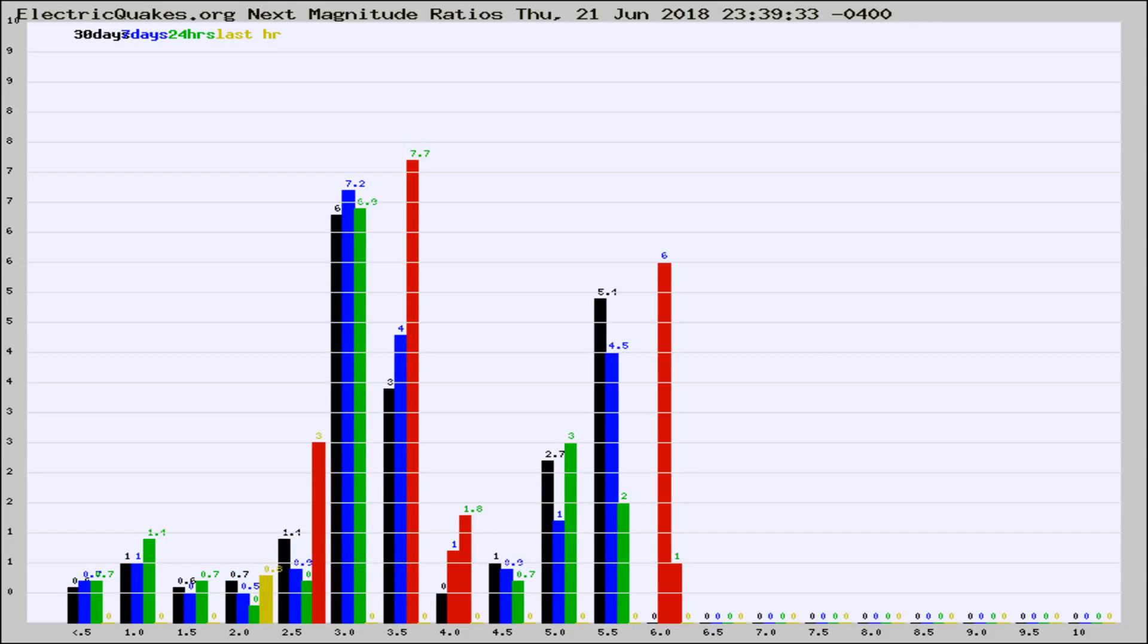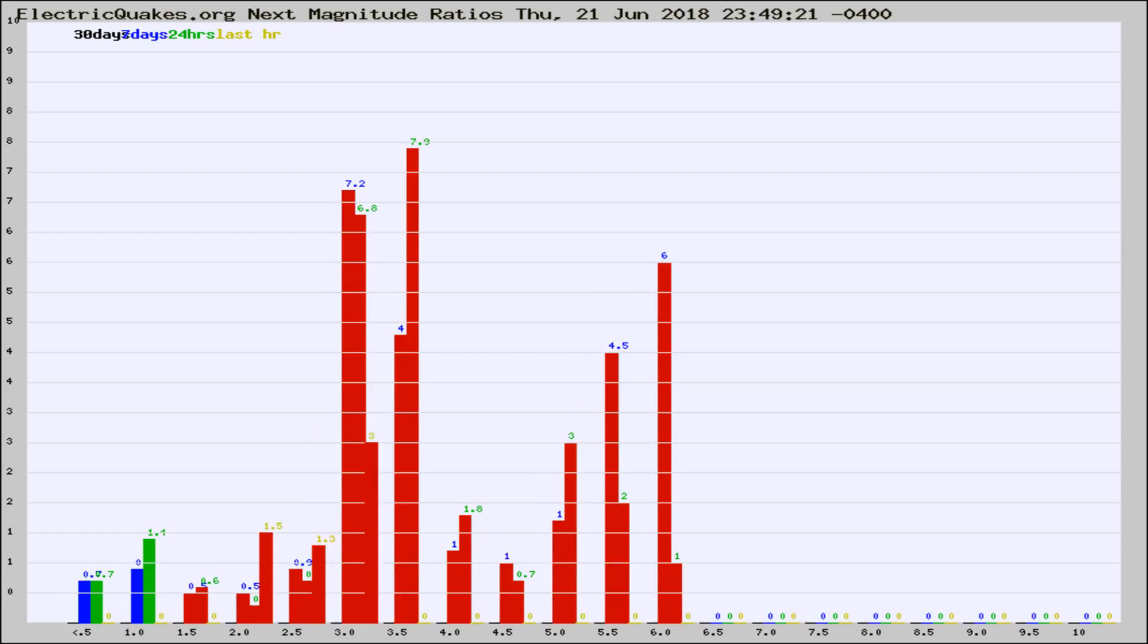Now you're looking at earthquake energy distribution by magnitude. This is worldwide, and you're seeing them changing as they did every 10 minutes within the last hour.